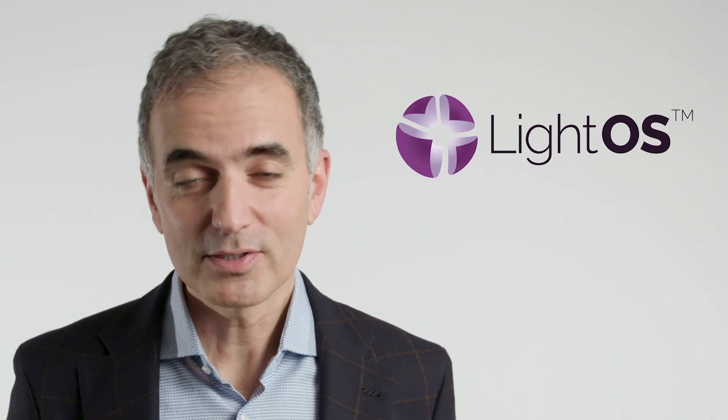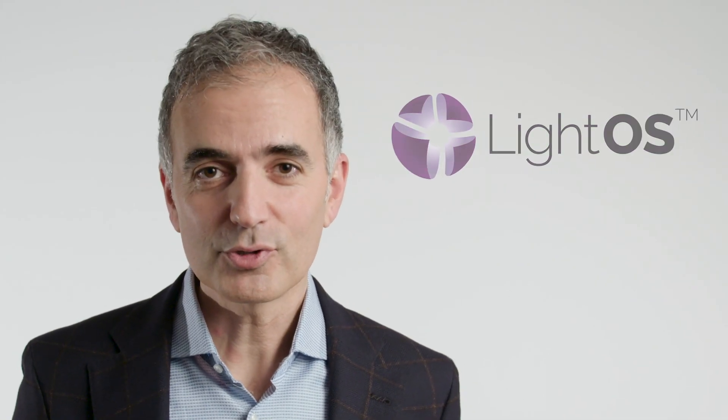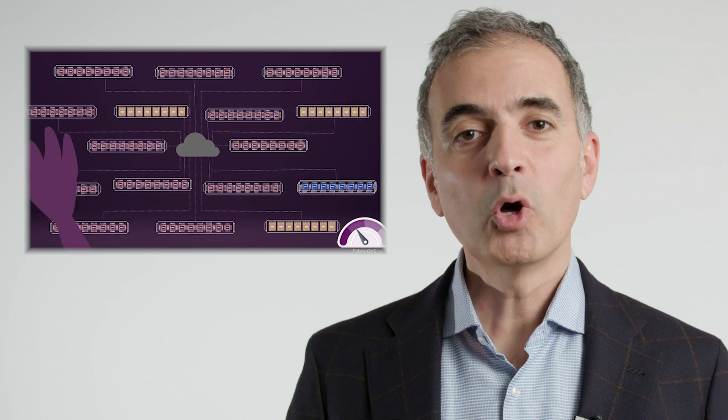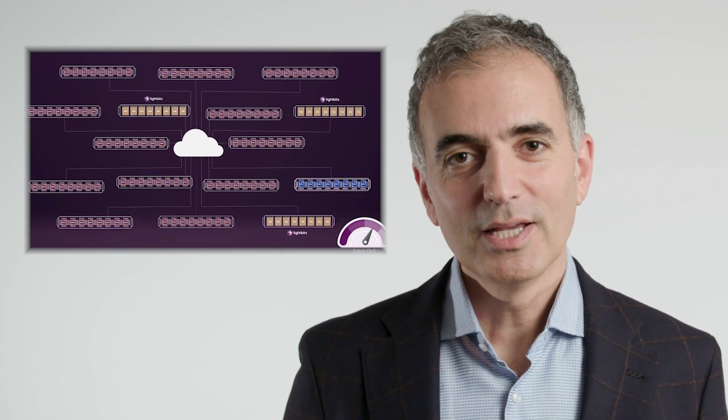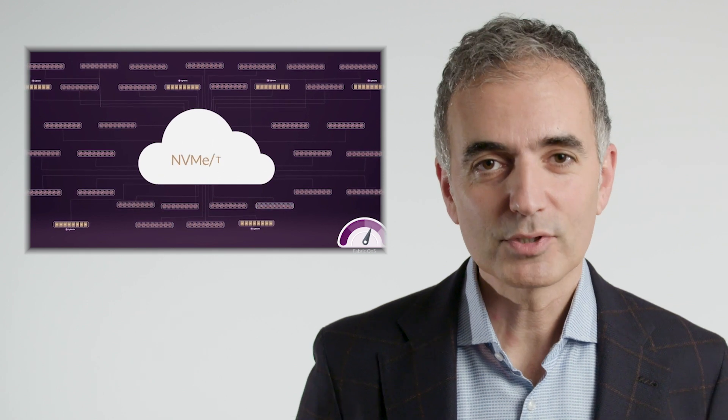LightBit's LightOS is a software-defined disaggregation solution that separates storage and compute and maximizes utilization of the infrastructure. LightOS provides a remote pool of NVMe SSDs that can be shared with compute nodes anywhere in the data center using NVMe over TCP and deliver performance and latency that's equivalent to local SSDs.